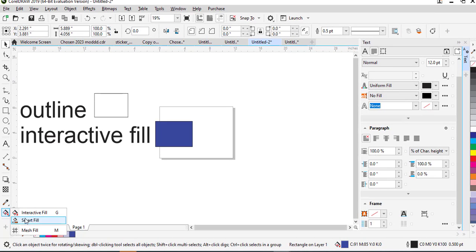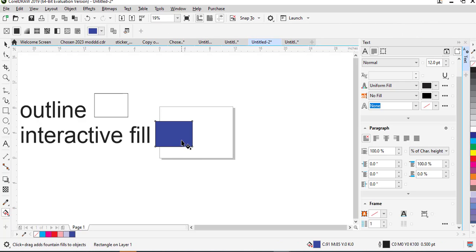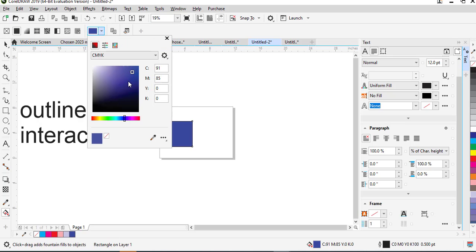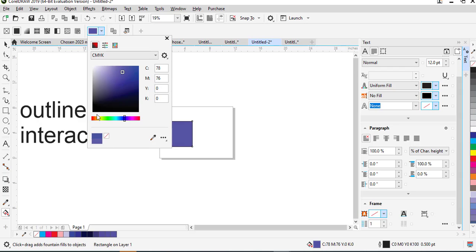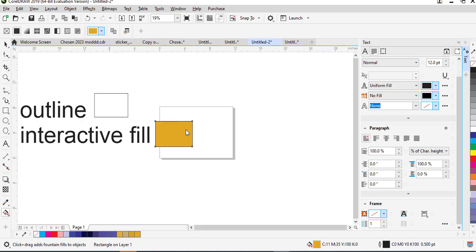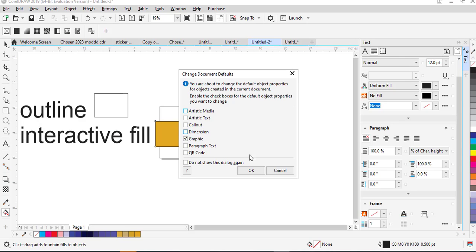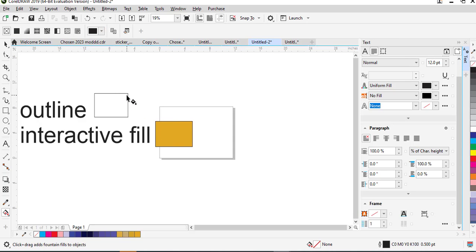When you right-click on that tool you are going to see other options for fill. When you click on the interactive fill, the color it shows by default is the previous color you chose — you can choose any of those colors. So basically interactive fill is already activated, and you can add an interactive fill to these objects.